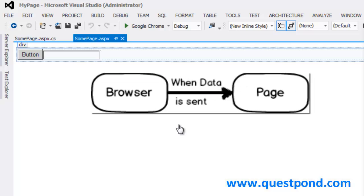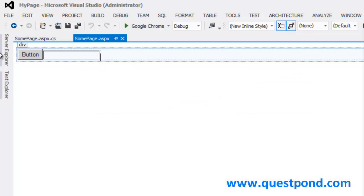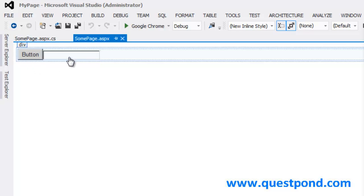Postback occurs when data is posted to a page. This data posting can happen when someone clicks on a submit button or some events occur on the UI controls. For example, here you can see I have a very simple screen with one button and a text box. Postback will occur when I click on this button and send data to the server.